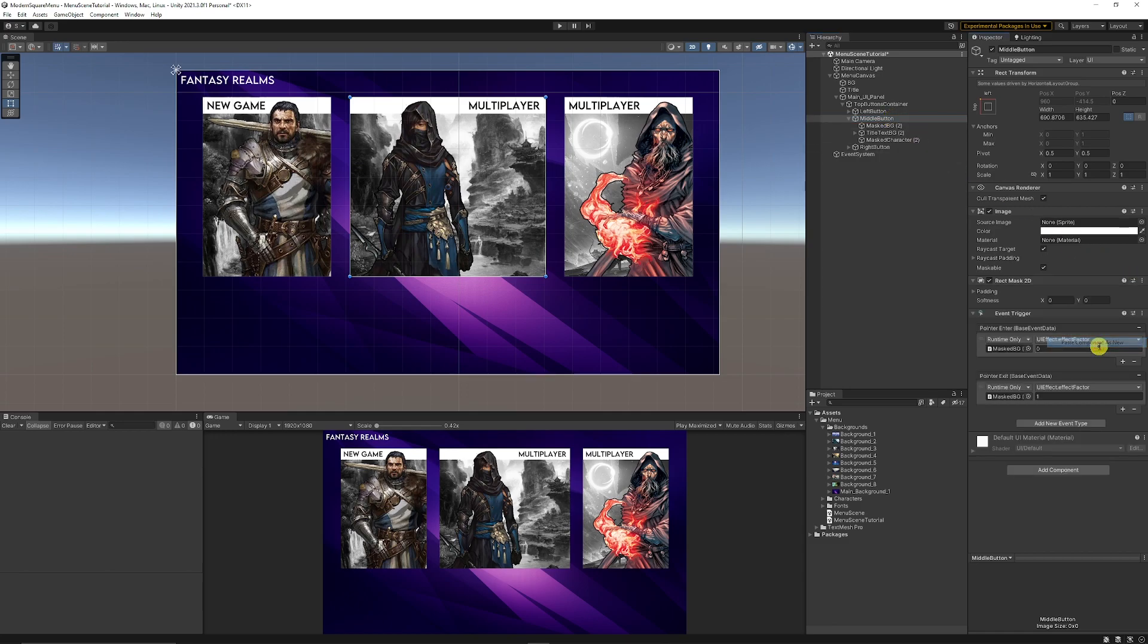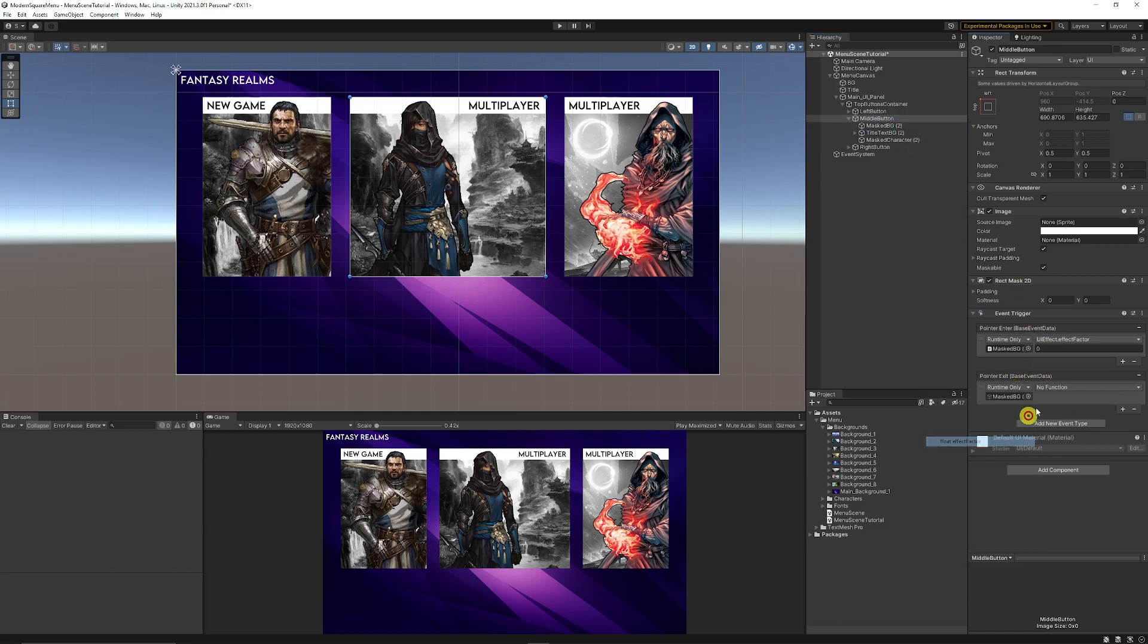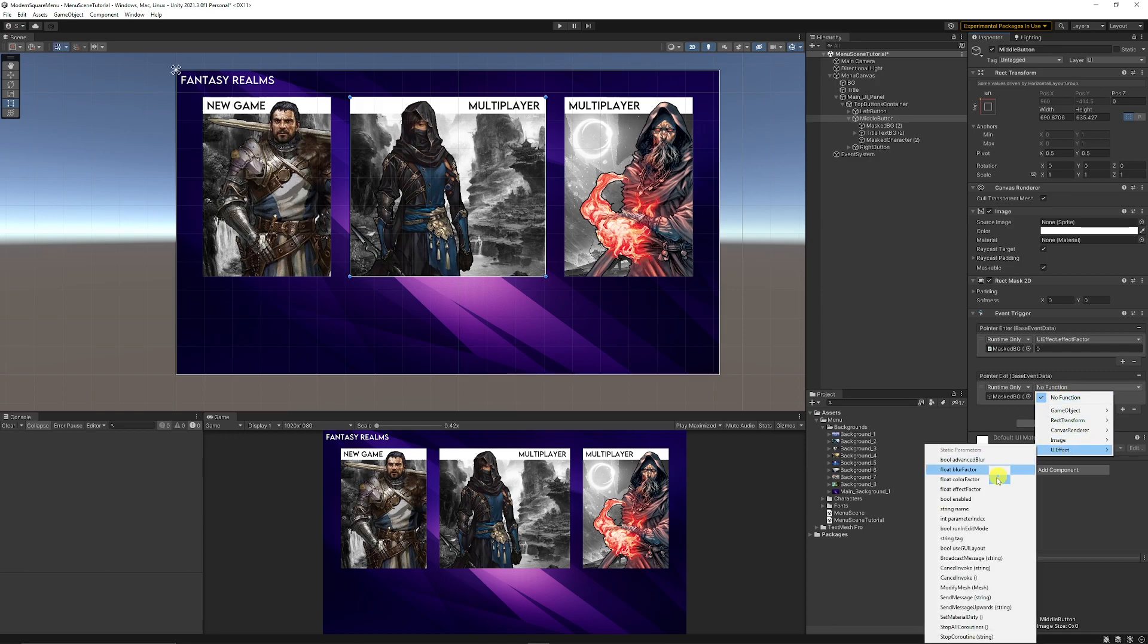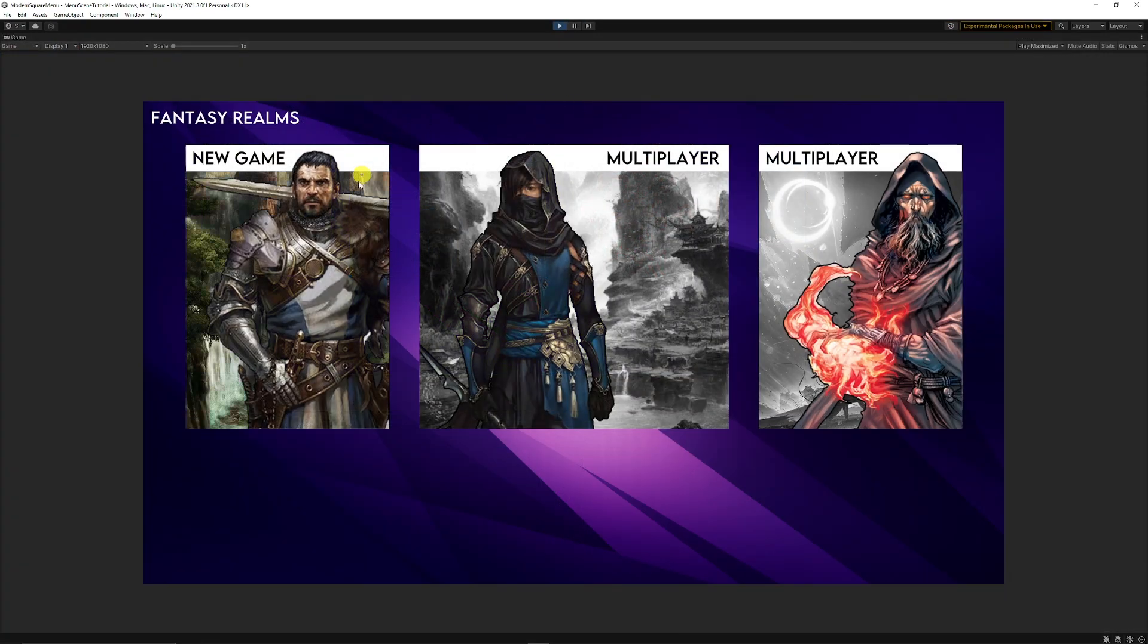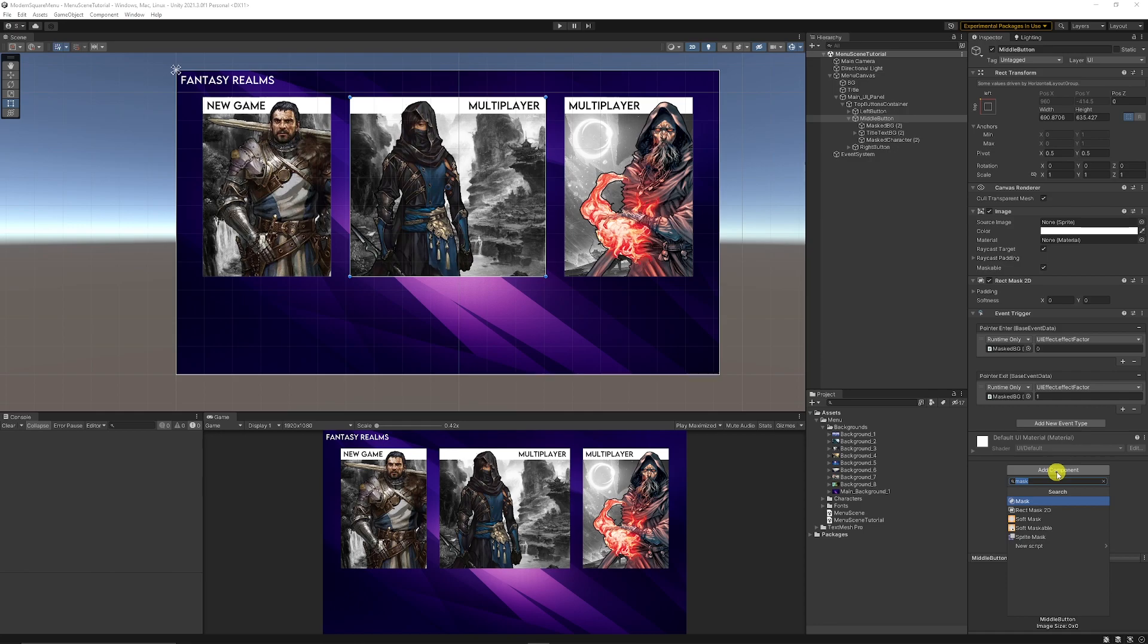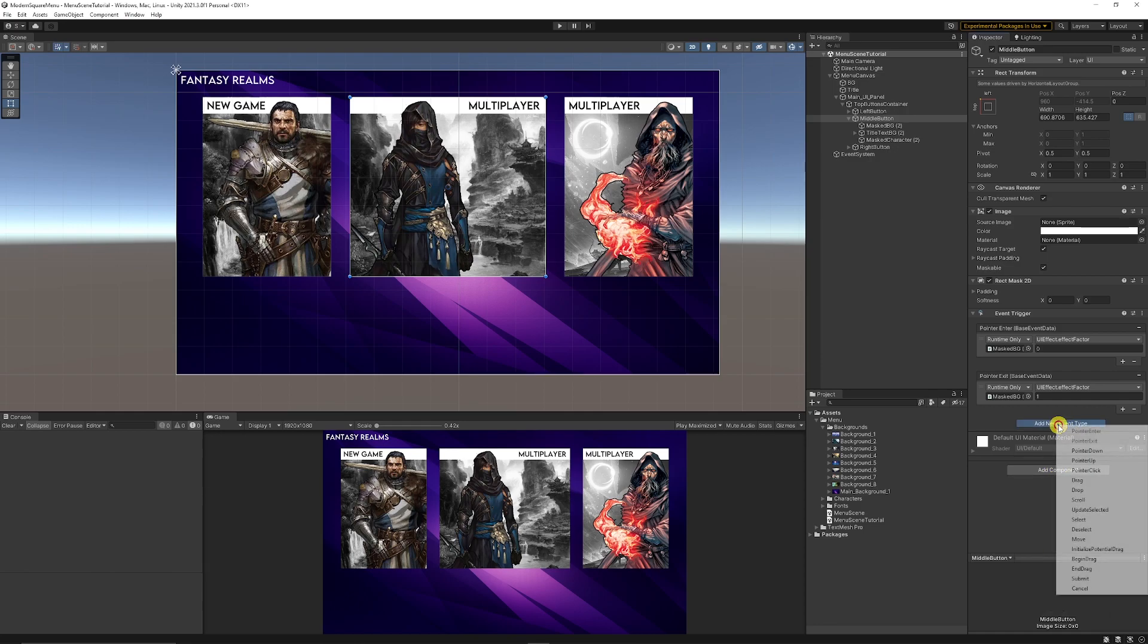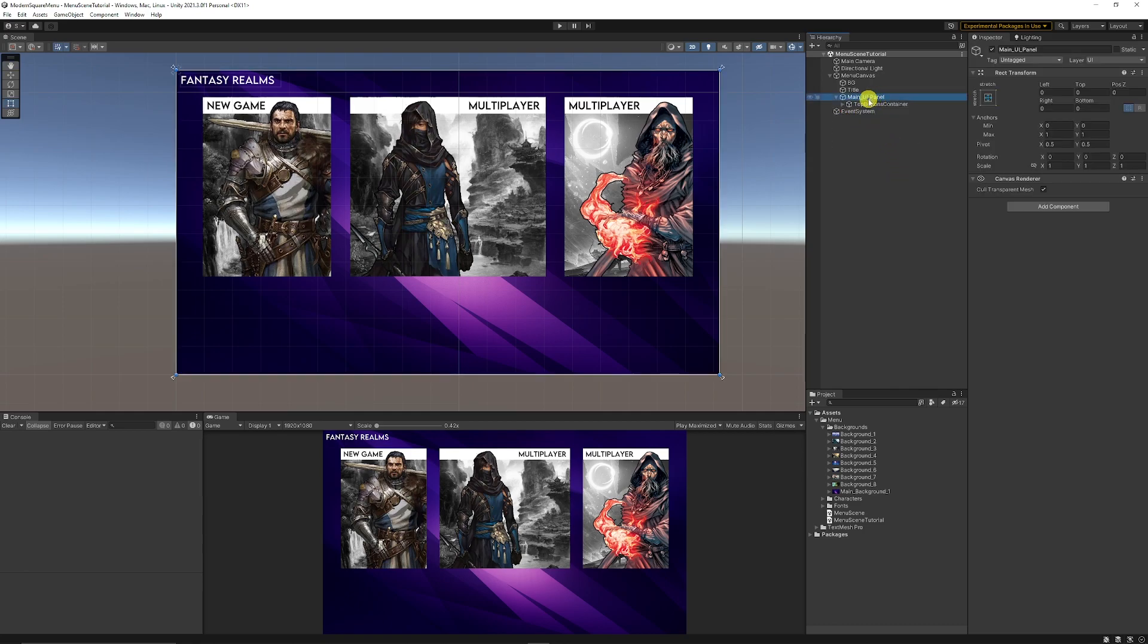Go onto the middle button, paste those components again. You need to make sure you change the masked background effect and go to ui effect, effect factor, and do exactly the same with the other. Then you can press play and you get that same selection with each. But remember that you can add a button component to any of your actual main buttons, or on this event type you can say pointer click if you want it to work as a button to go somewhere else.